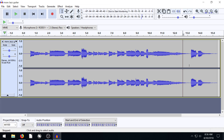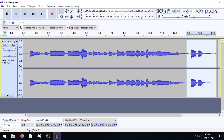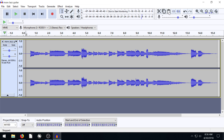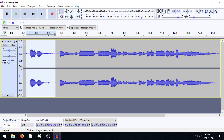We can also use Copy instead of Cut if we want the section to appear at both the beginning and the end. This icon here of two pages — we click that and it copies. Then we can go back to the start and hit Paste again. What Paste does — you'll notice — it actually makes a cut and inserts it in there; it's not going to paste over top of any audio ahead of it unless we want it to.